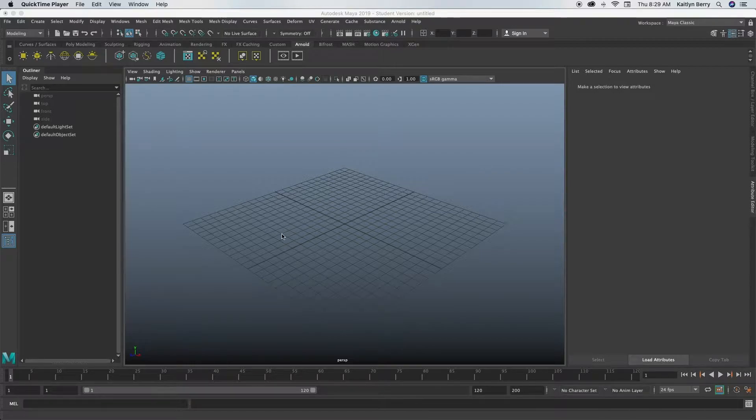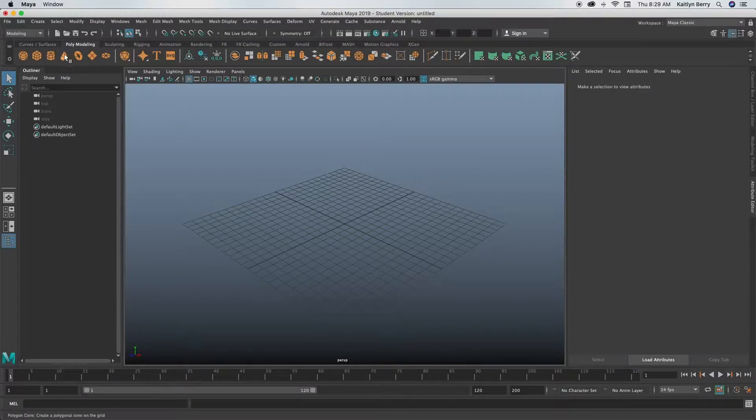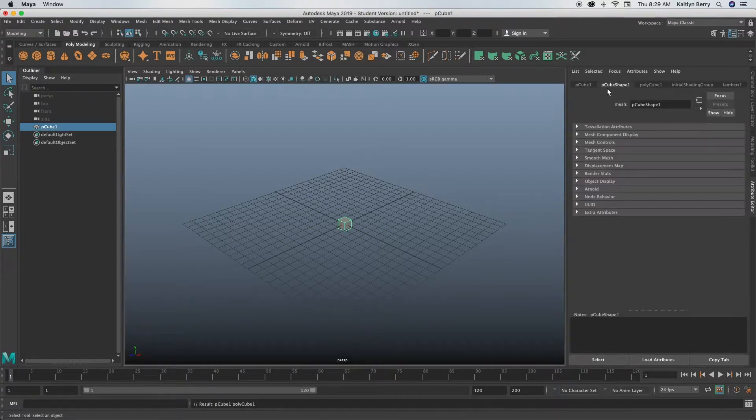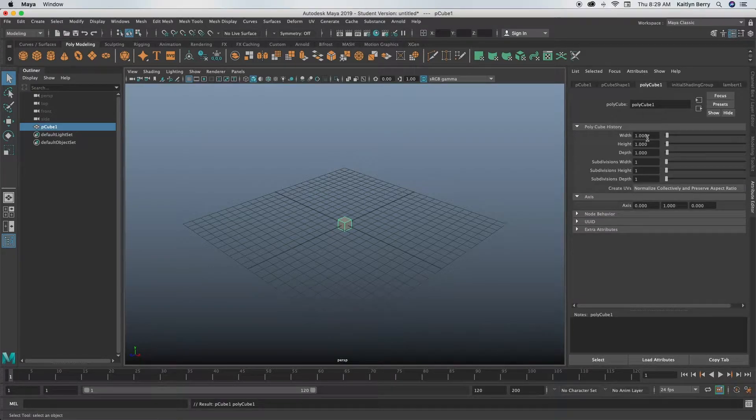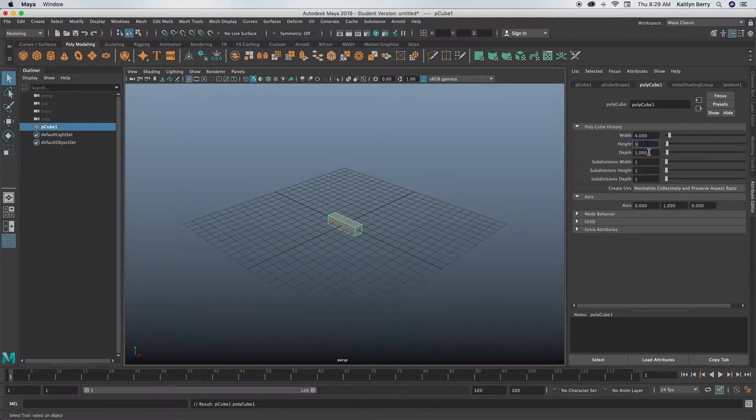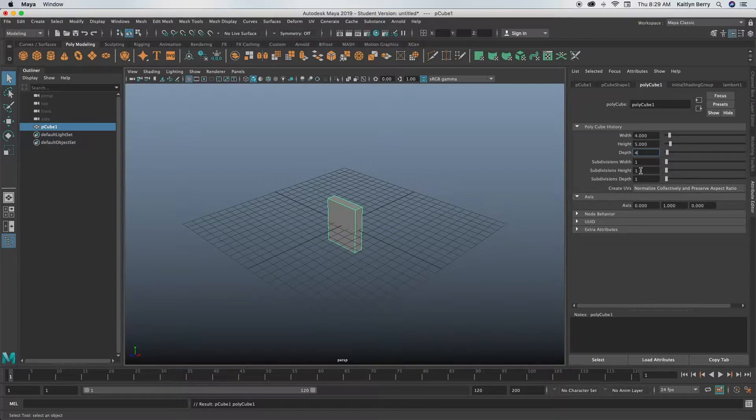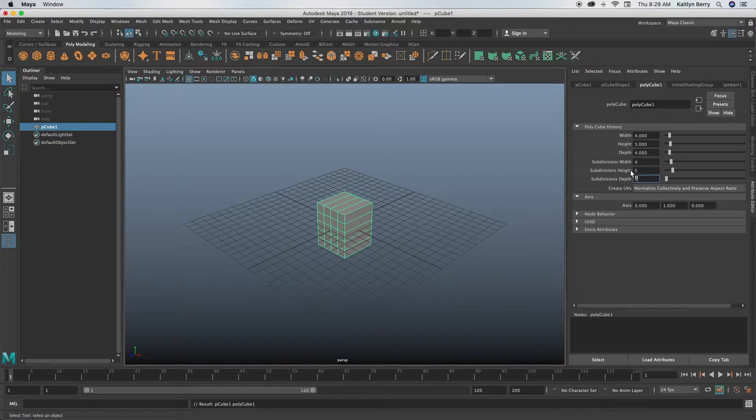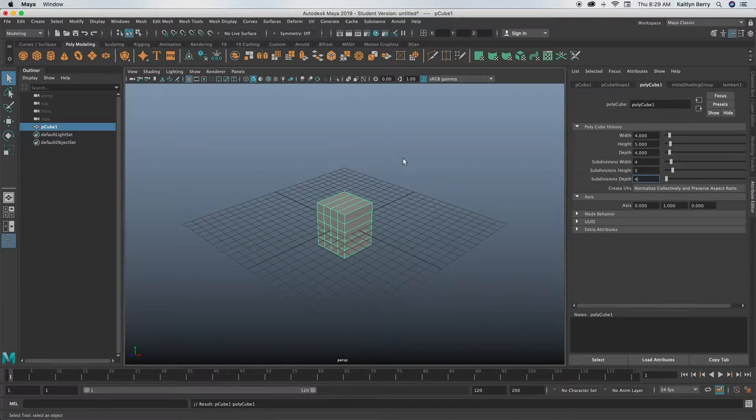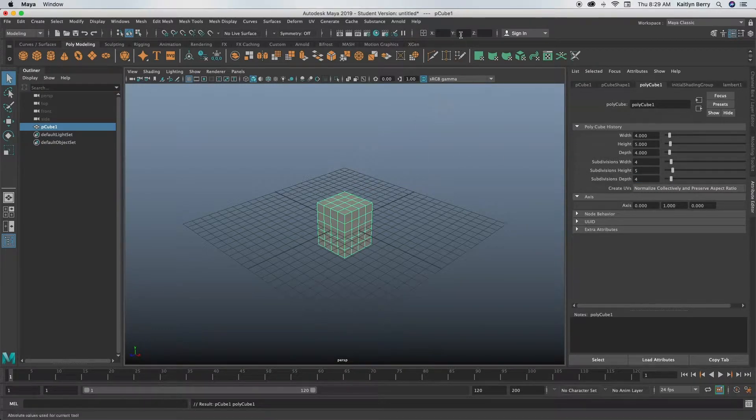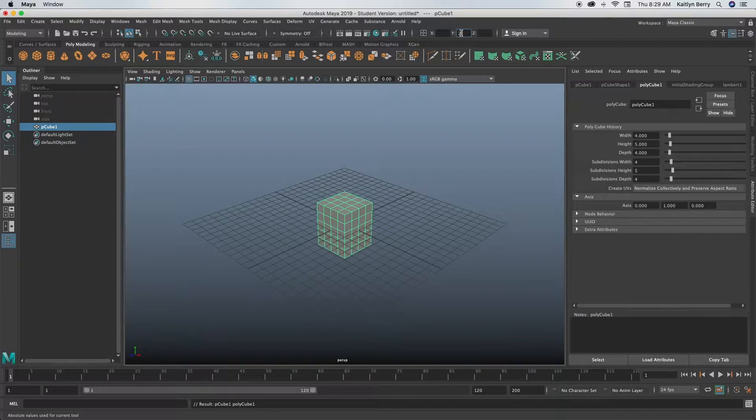First thing you want to do is just open up a new scene. I've got one here and then you're going to be making a cube. I'm pretty sure I made my cube 4 by 5 by 4 and then I made the divisions the same.